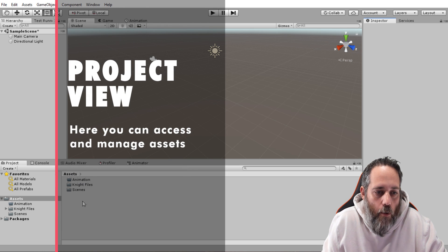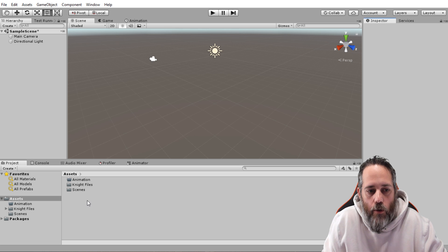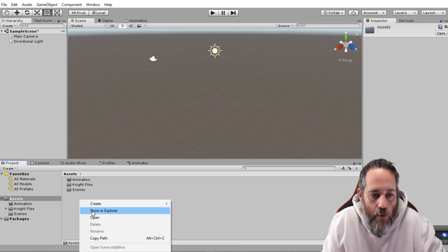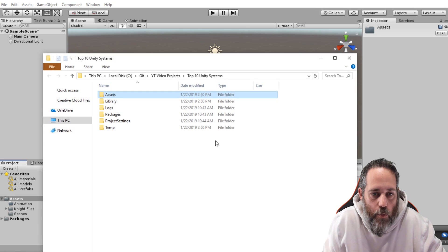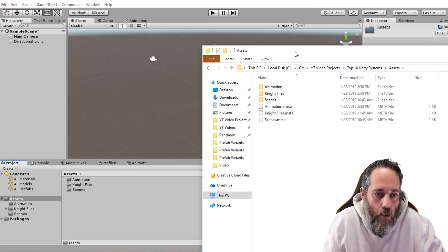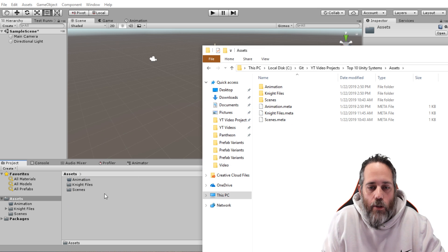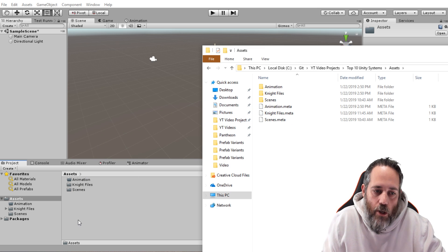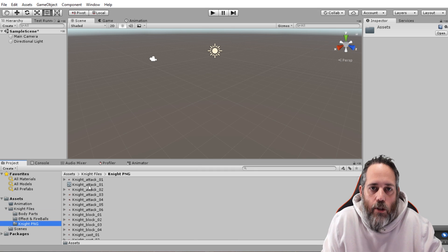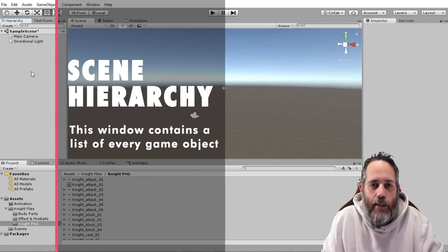The first and probably most important part of Unity is the Project View — this window down here that shows all of the files actually in your project, including your code and your art. It maps directly to a folder on your system. If you right-click and hit Show in Explorer, it opens the folder, and the assets folder matches exactly what you see in the Project View.